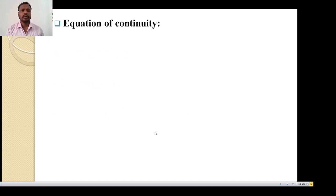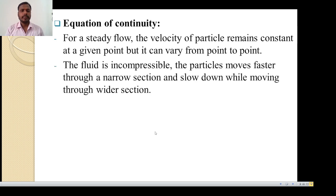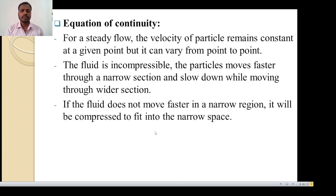The first point is Equation of Continuity. For steady flow, the velocity of the particle remains constant at a given point, but it can vary from point to point. The fluid is incompressible; the particles move faster through a narrow section and slow down while moving through a wider section. If the fluid does not move faster in a narrow region, it will be compressed to fit into the narrow space.